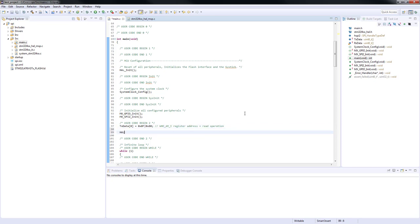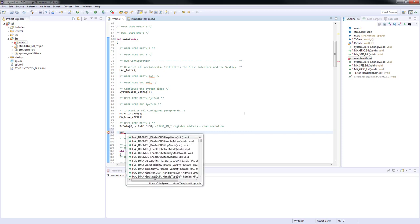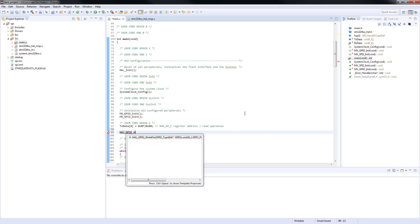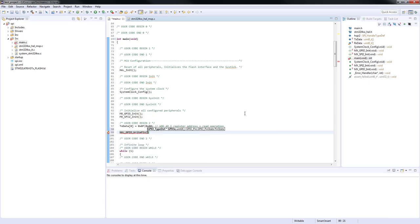Next step will be to drive the chip select to low logic level in order to enable or more precisely to select the SPI slave.